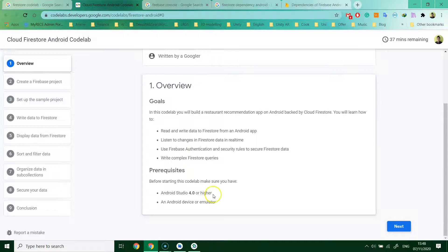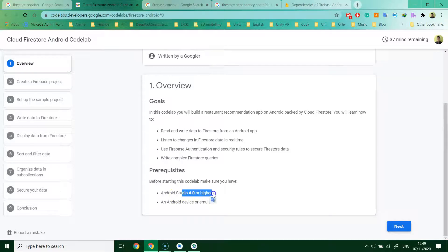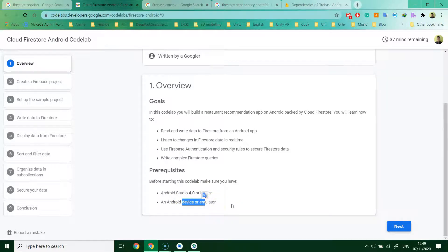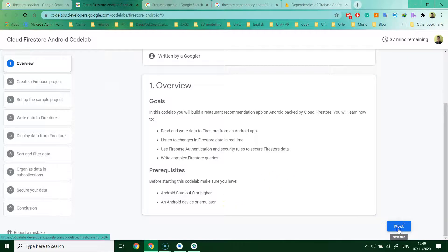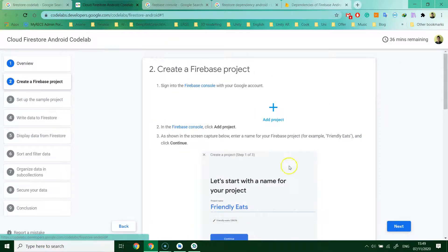Make sure you have Android Studio 4.0 or higher and an Android device or emulator to run the project. Next, go to the first step, or you can say it's the second step.